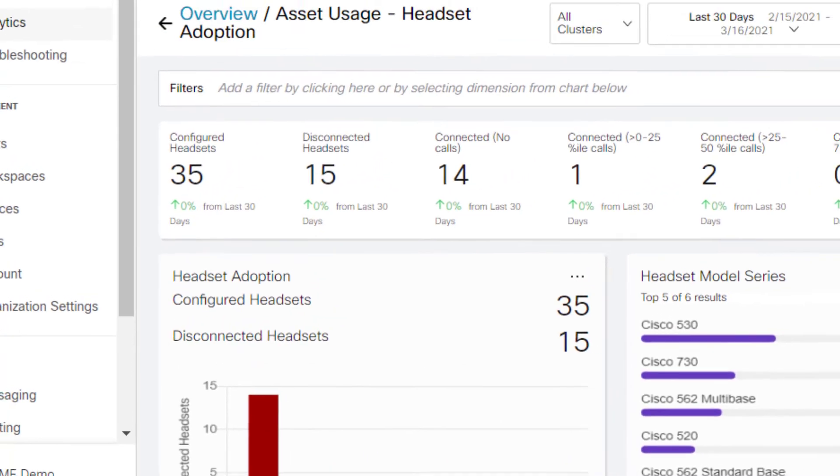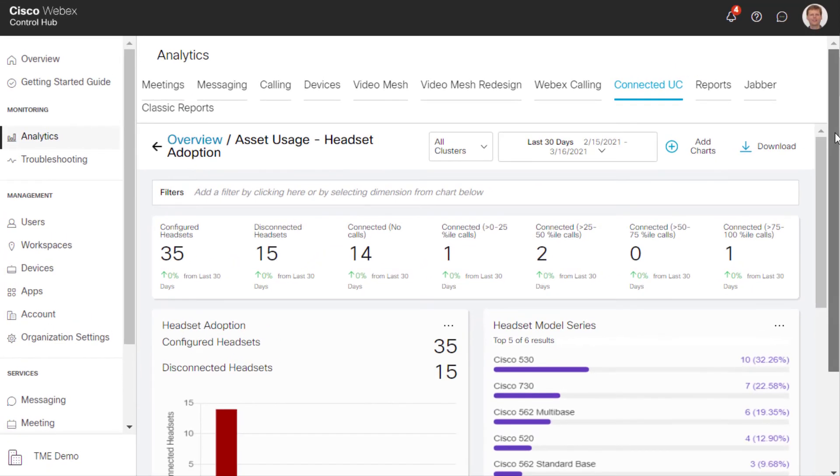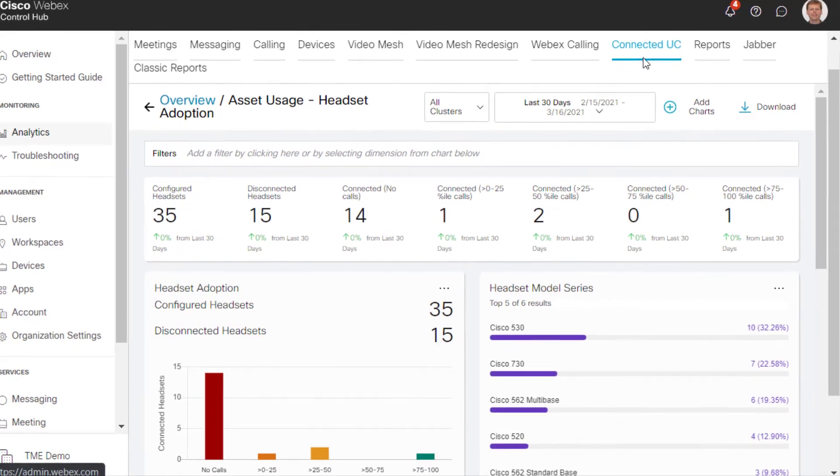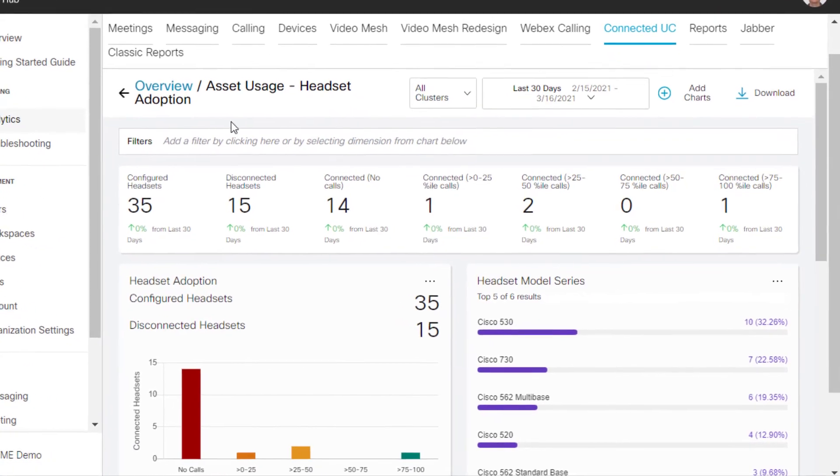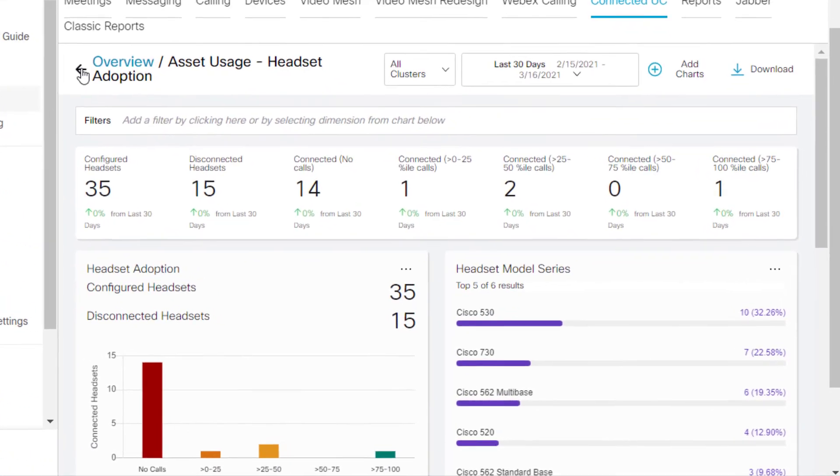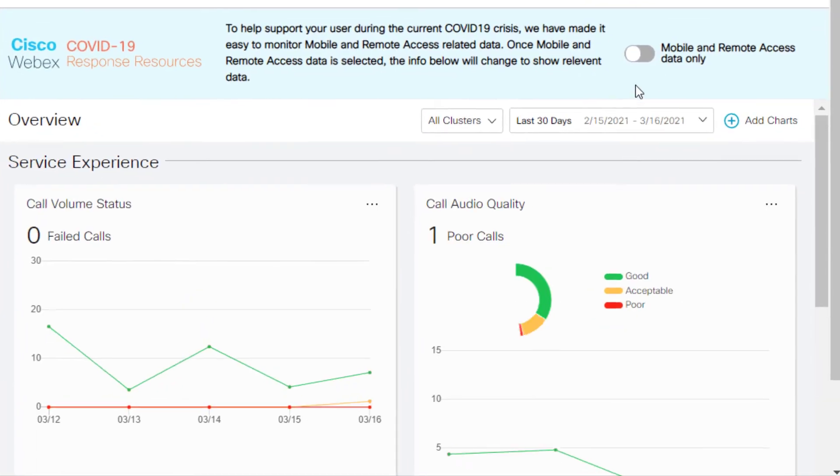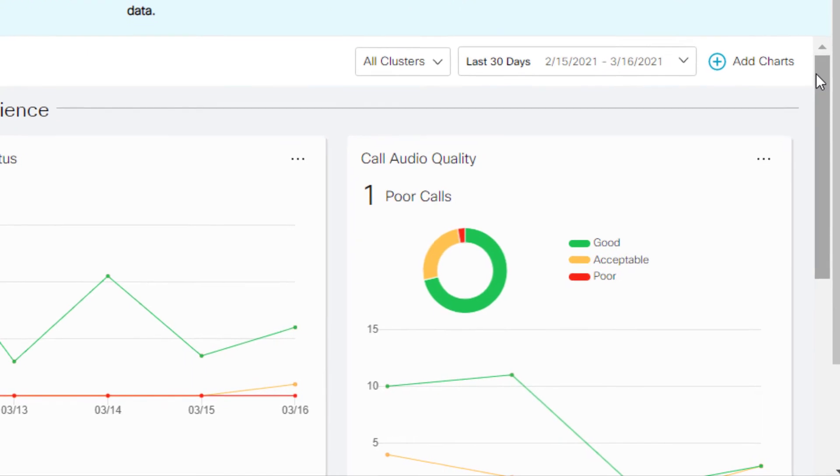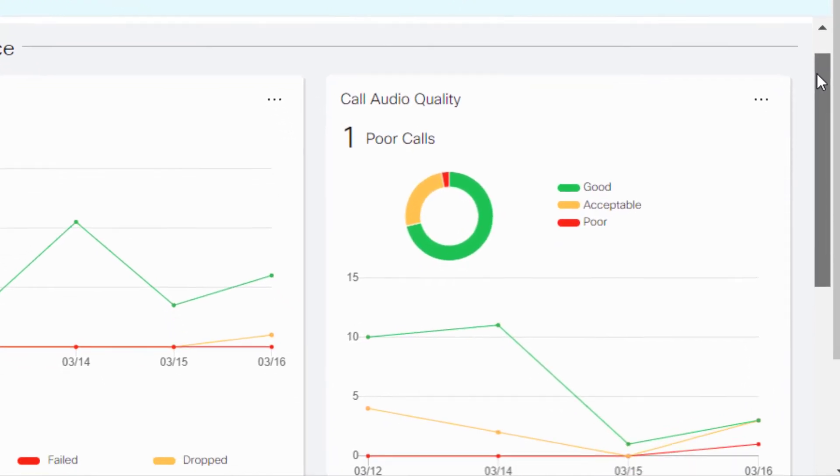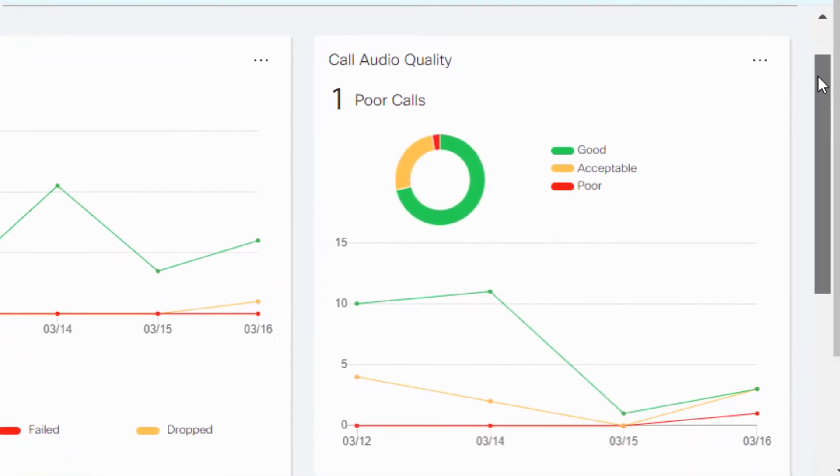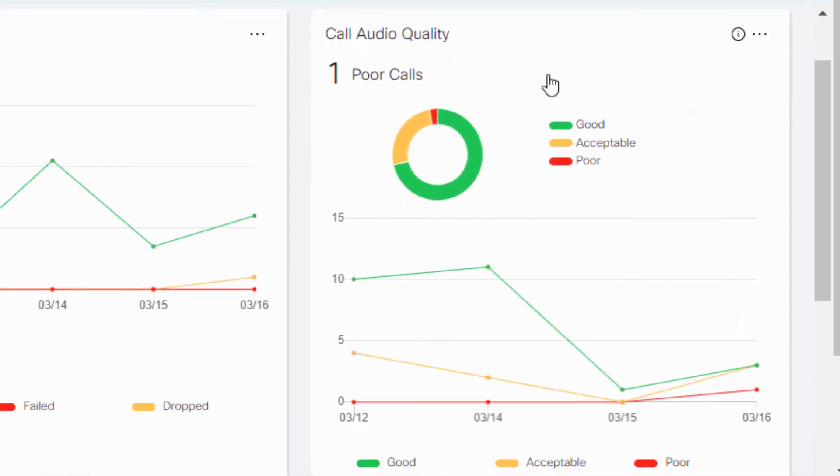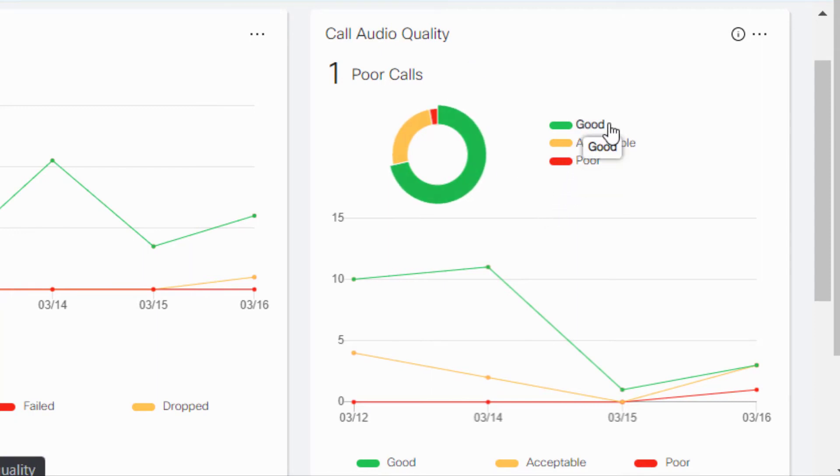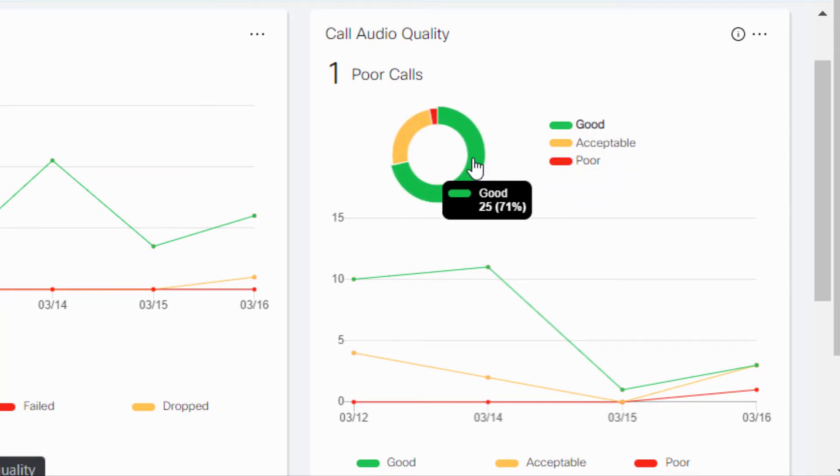But that's not all. I can also go into call quality statistics. What I can do is drill down into the calls associated with those headsets. You can see here that we have call audio quality and it's rated good, acceptable, and poor.